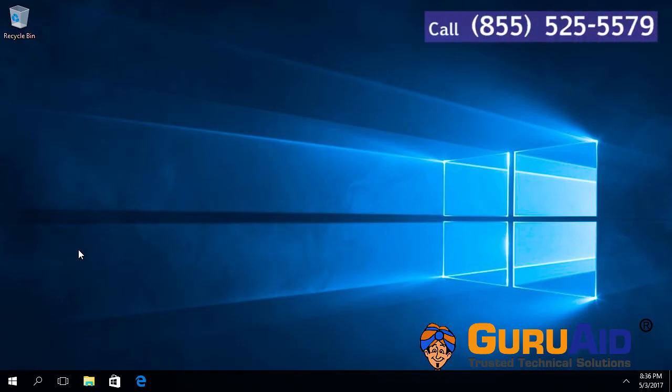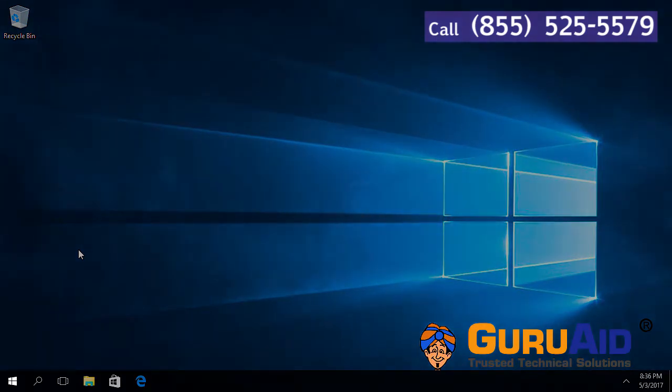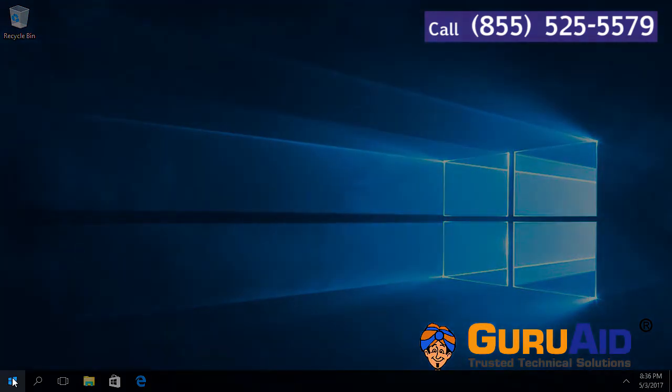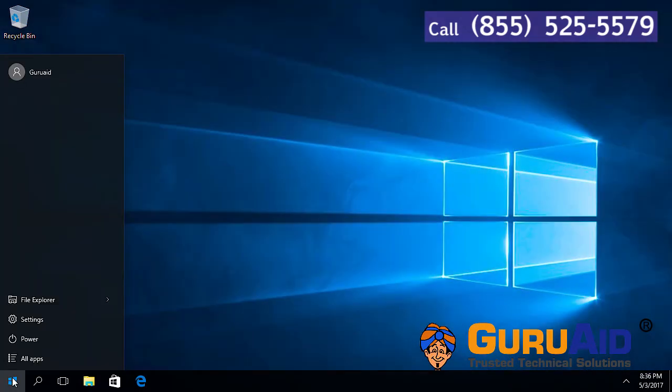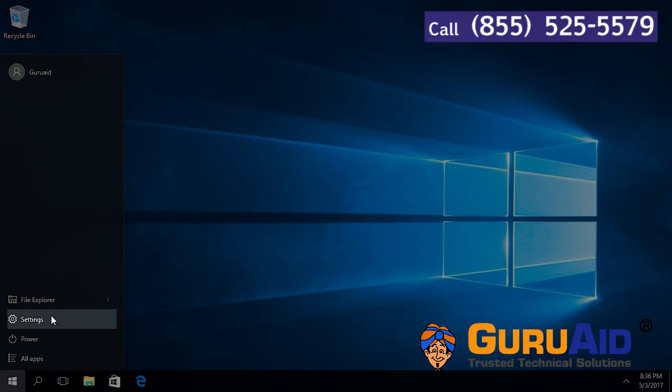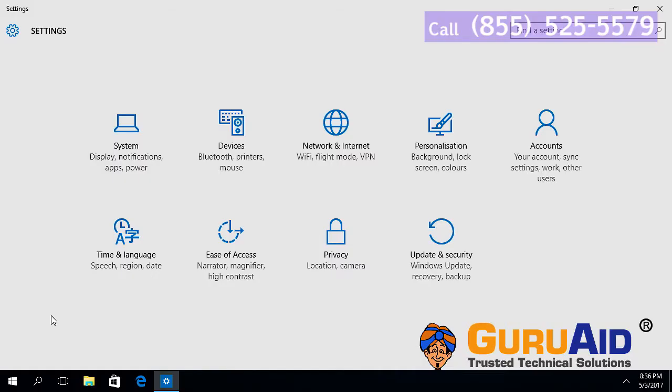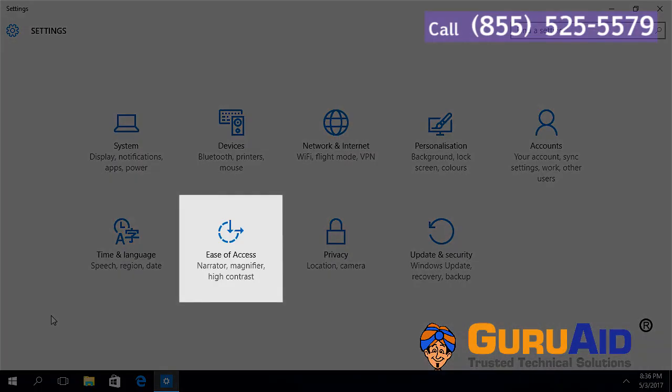Click on Windows Start button. Click on Settings option. Choose Ease of Access category.